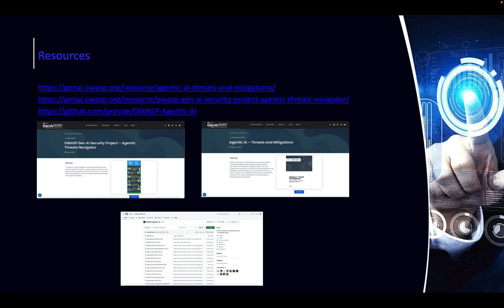I would recommend checking out three resources: one is a navigator, which is like a little PDF showing the main threats around agentic AI. There's also a good booklet which you can download that shows more real-world use case scenarios. And last but not least, there's a GitHub repo which tries to categorize those OWASP agentic vulnerabilities — but once again, it's not standardized yet and may change.